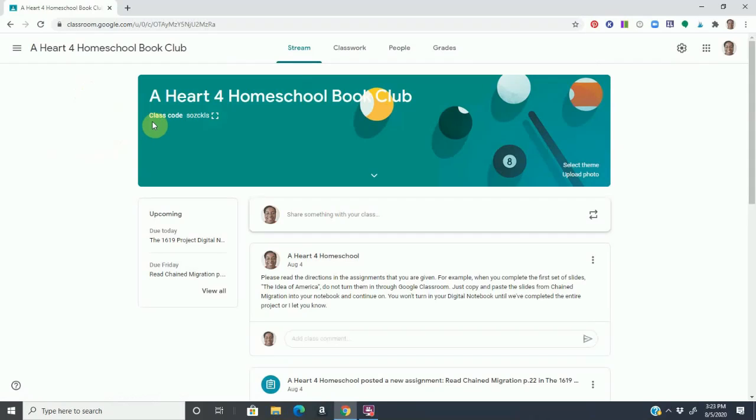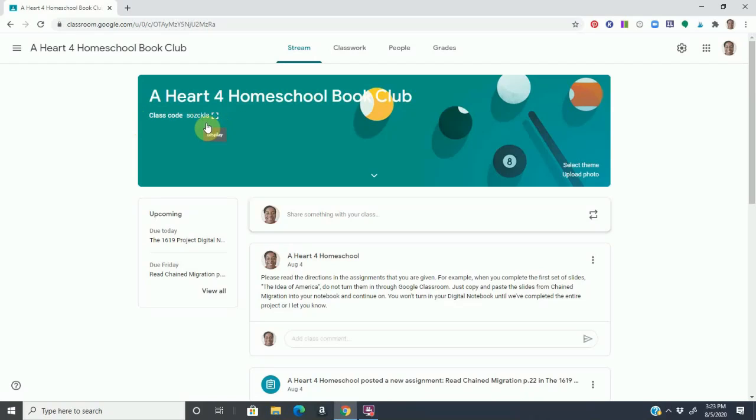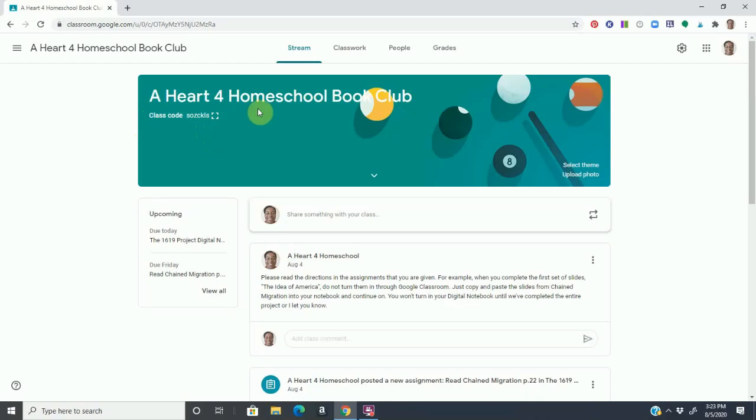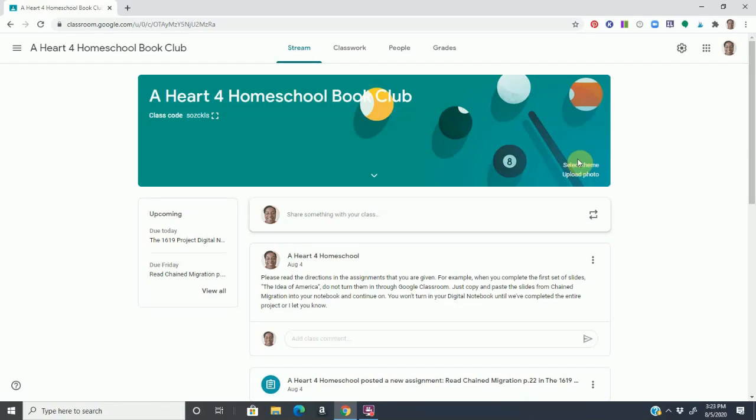Notice you have at the top here a class code. This is how you can add your children. You can either email them, which I will show you in a little bit, or you can email them the class code, which will allow them to enter the classroom. And you can always change that code if necessary. I don't know why I have a pool table background, but I can change the theme or upload a photo, which I will have to do.